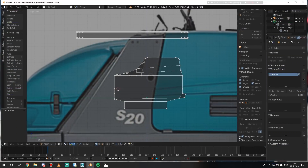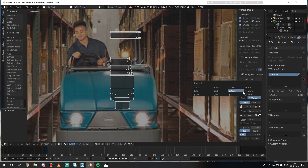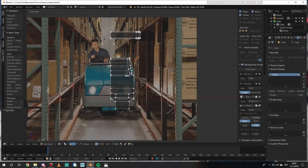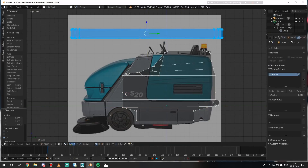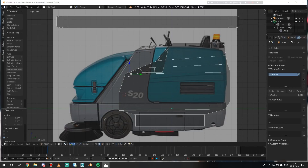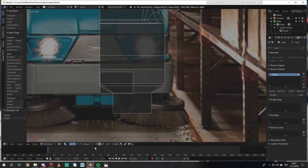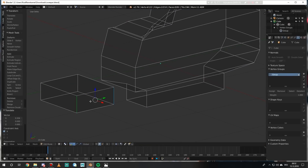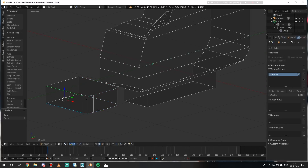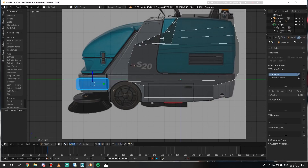Hey everybody and welcome back to another video of 3D modeling. This time we are going to make a sweeper — something I wanted to have for quite a long time. It's basically an object you see so often in theme parks and everywhere, because these big areas and plazas are basically impossible to clean by hand, and these kind of sweepers are what they use for it.